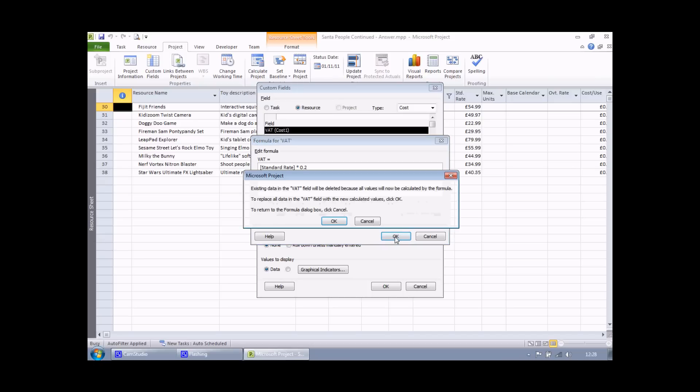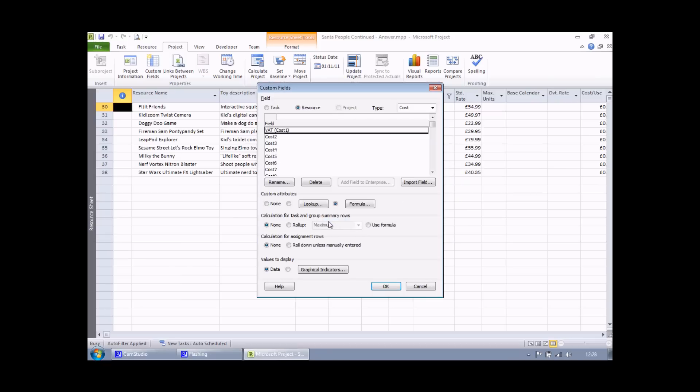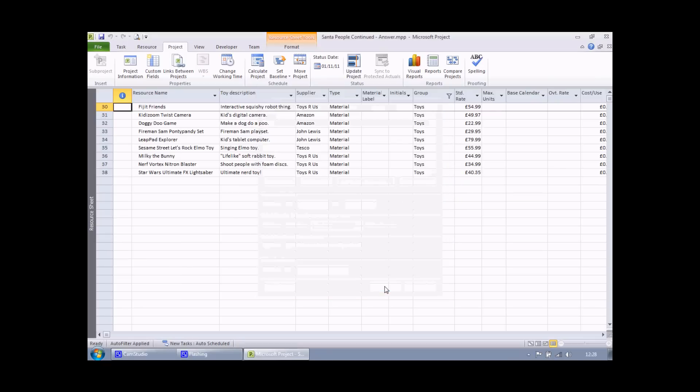Now watch out for the little warning that pops up when I do this. Whenever you create a calculated field, the project warns you that any existing data is going to be replaced. Well that's absolutely fine, that's exactly what we want to happen. So I'm going to choose OK. I choose OK again.